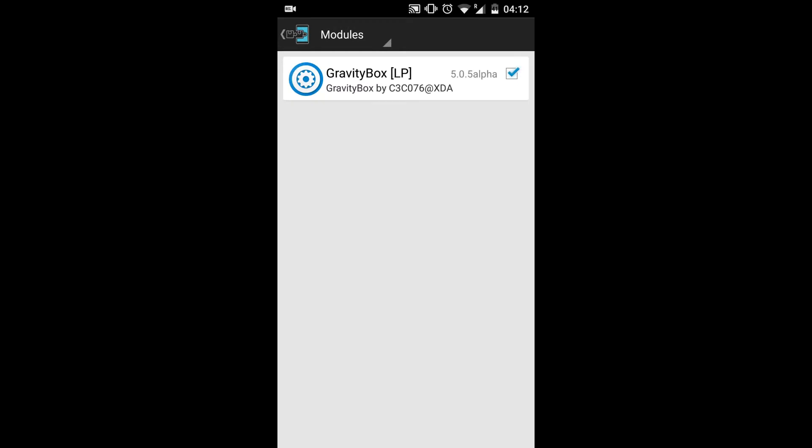So I had rebooted and activated the framework using the Modules menu. It should be checked, the GravityBox. Now let's check whether the app's working.